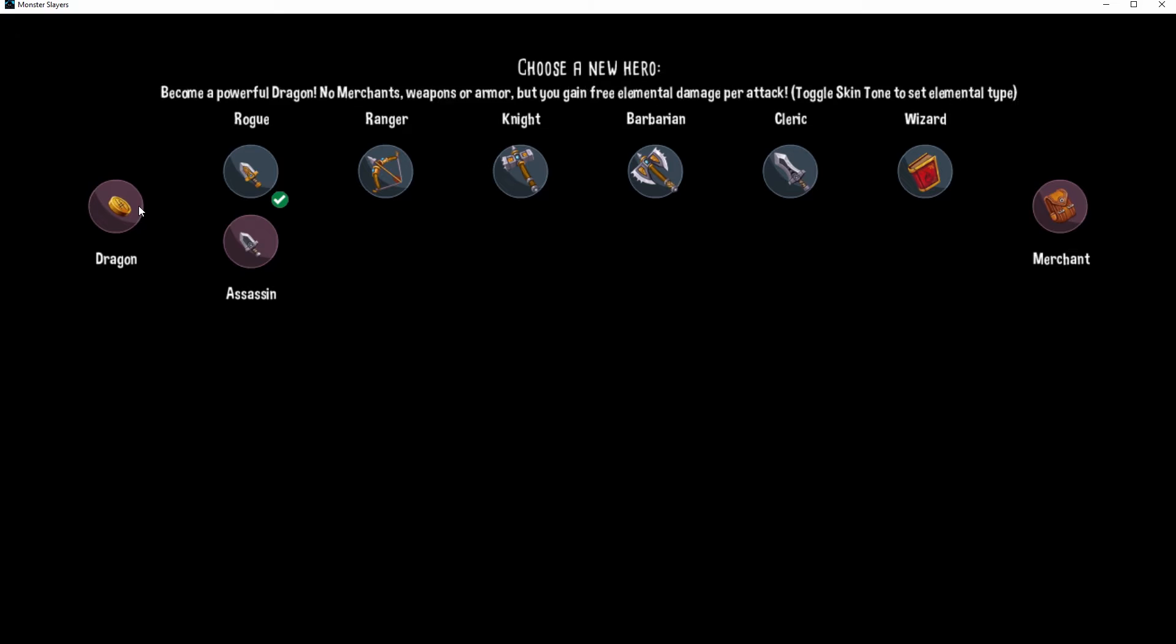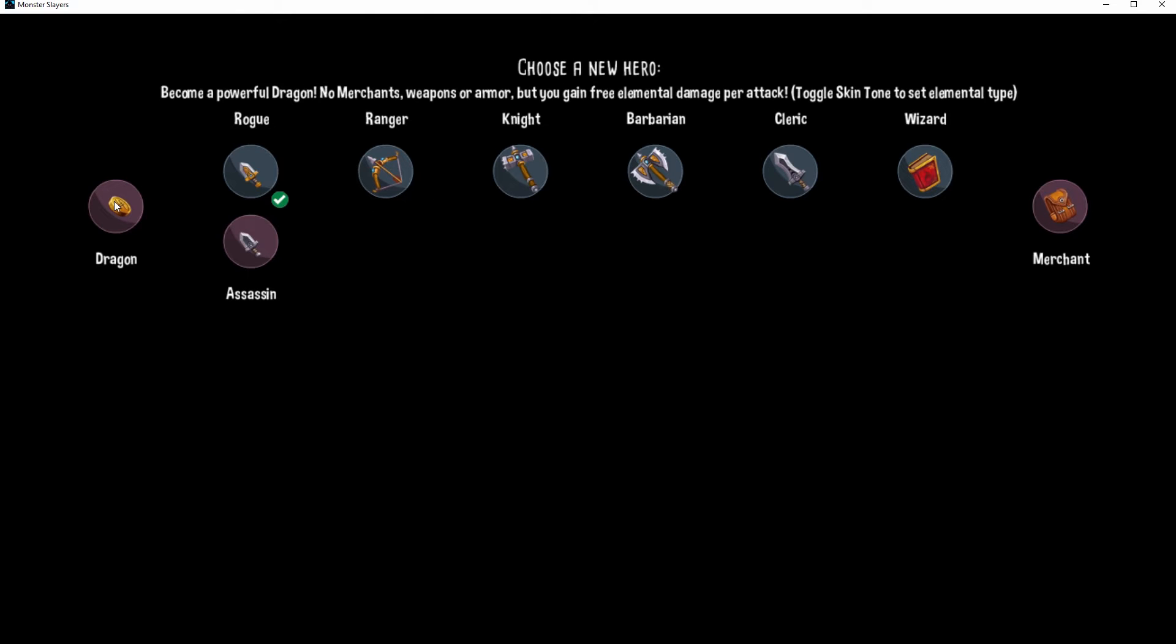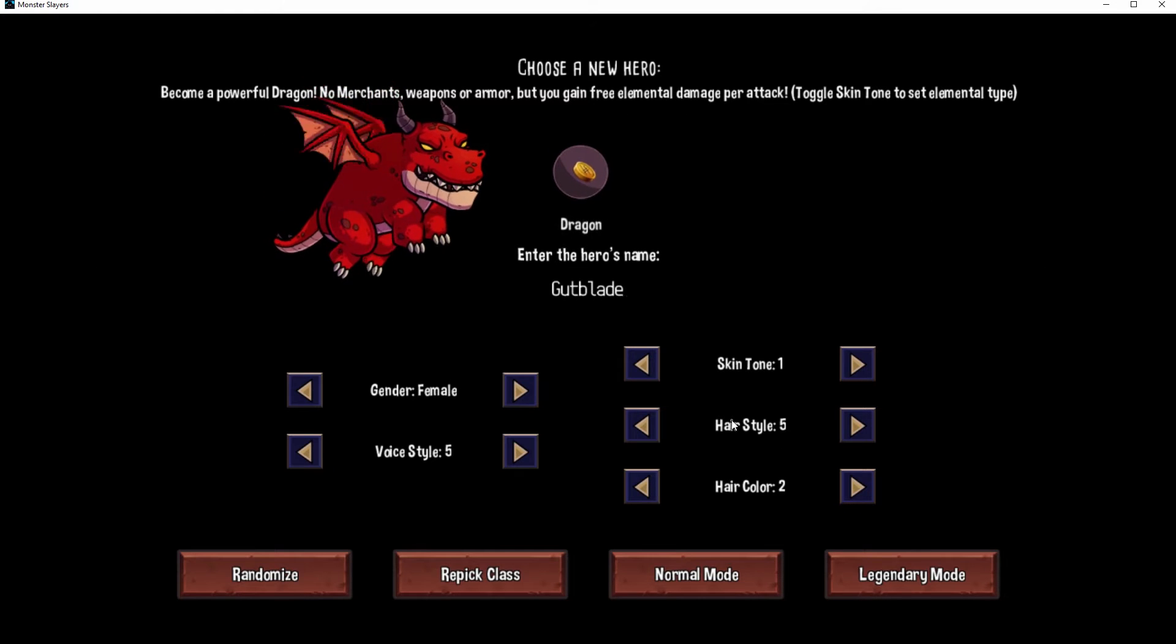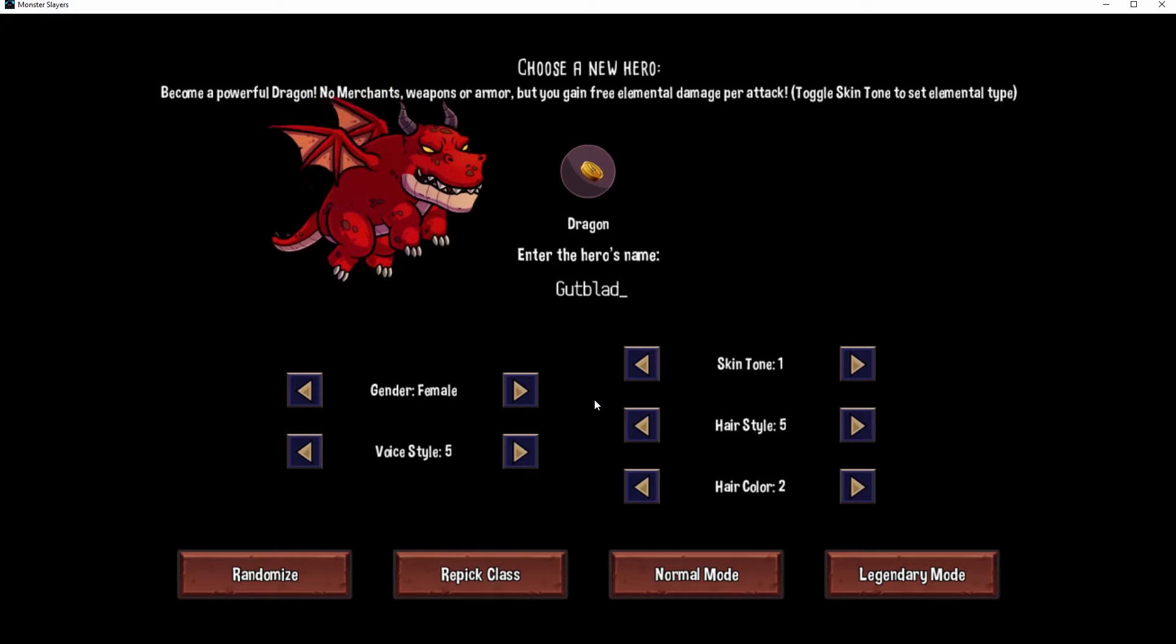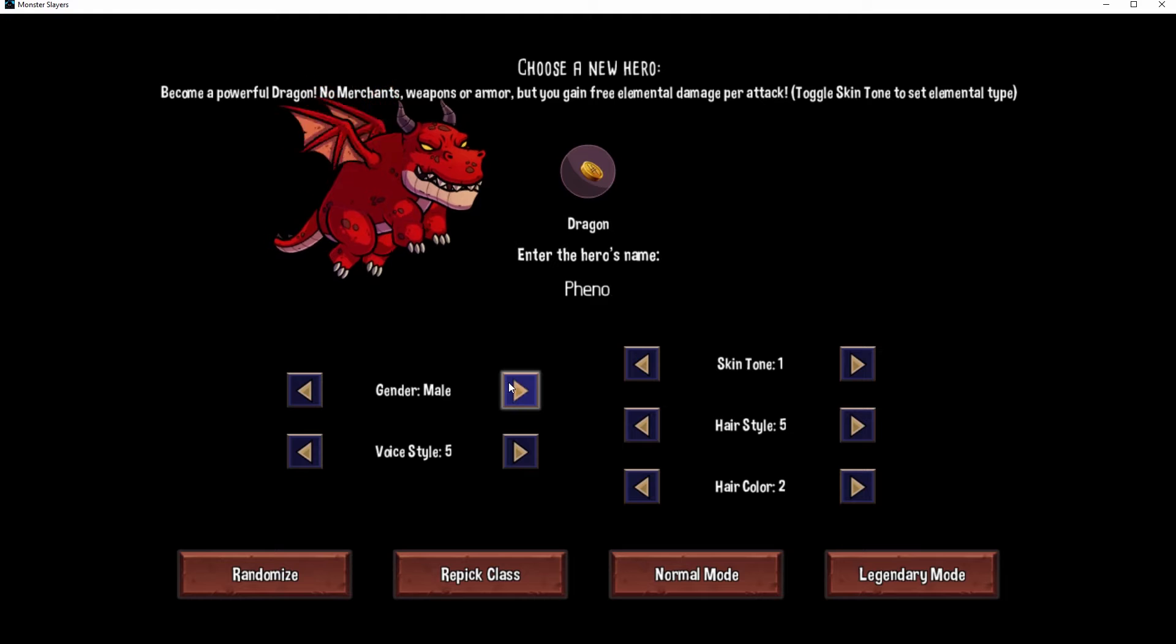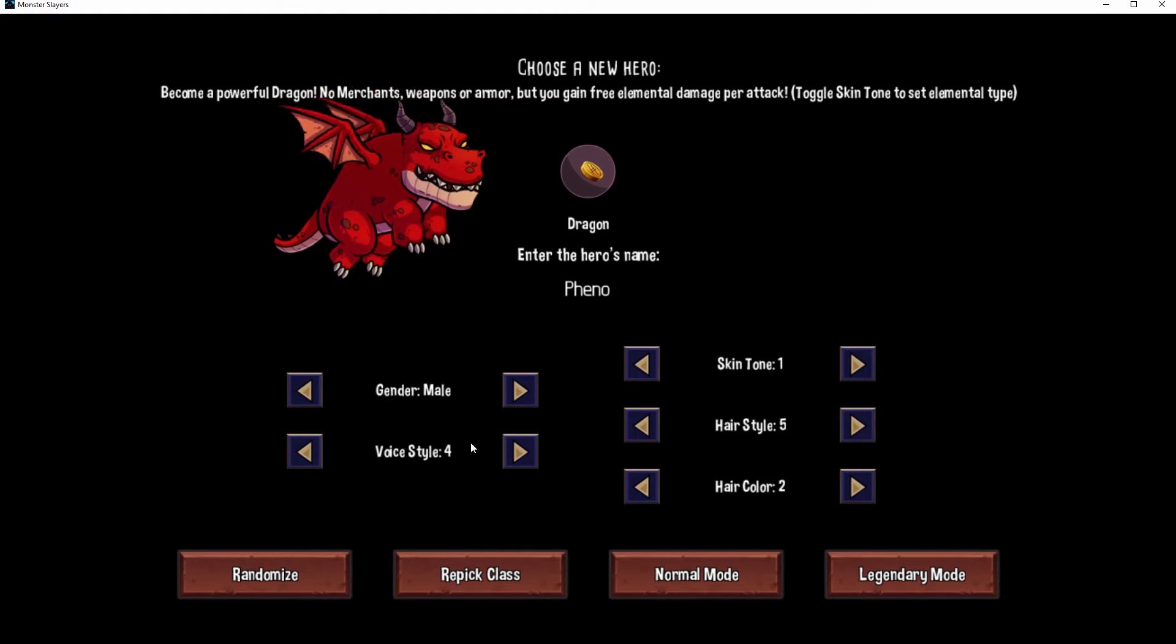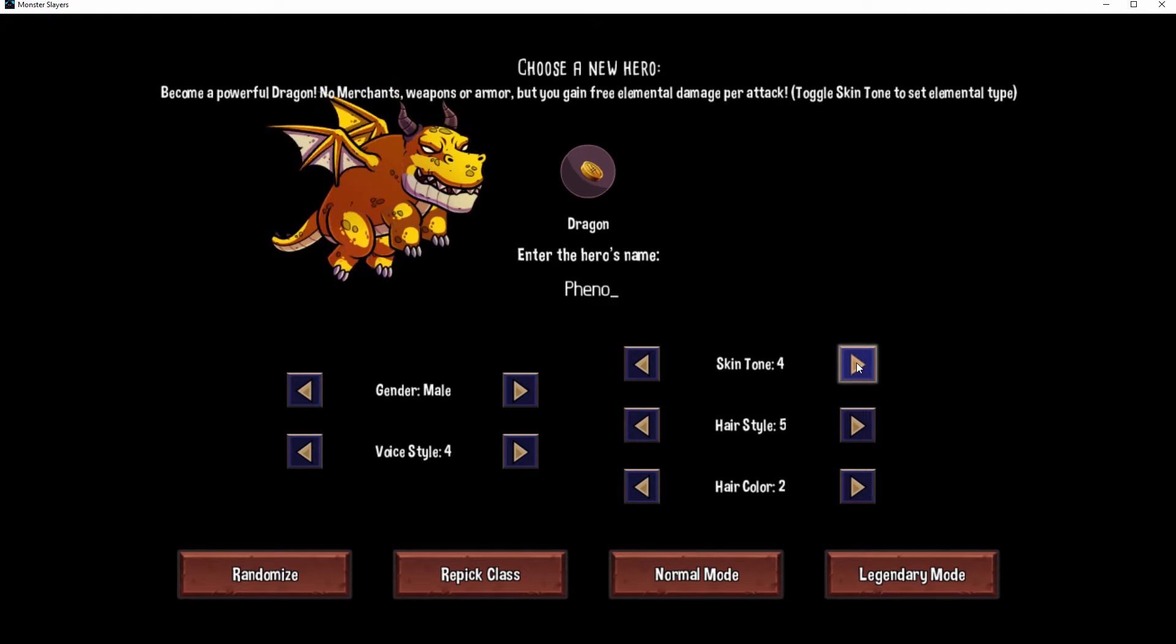Are we ready to give the dragon a look? Become a powerful dragon, no merchants, weapons or armor, but you gain free elemental damage per attack. You know what, who in the world doesn't want to be a dragon? I want to be a dragon! Let's be a dragon. Gutblade is a pretty cool name for a dragon, but I feel like we're gonna rock with Fino. We're gonna be a male dragon.